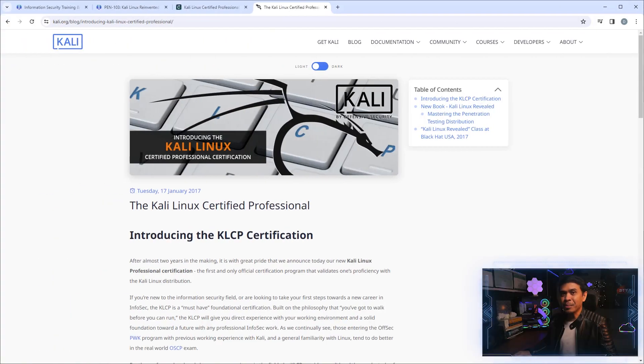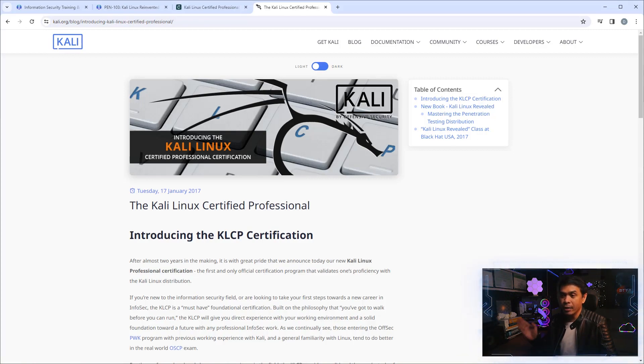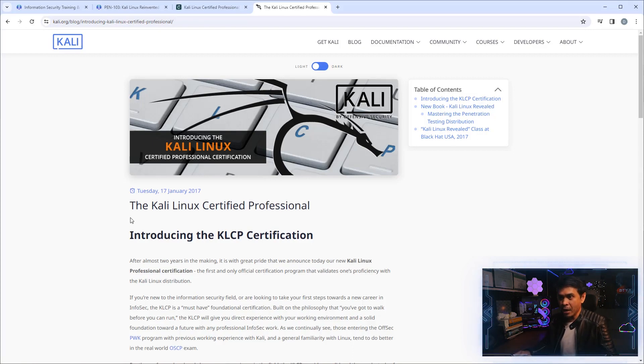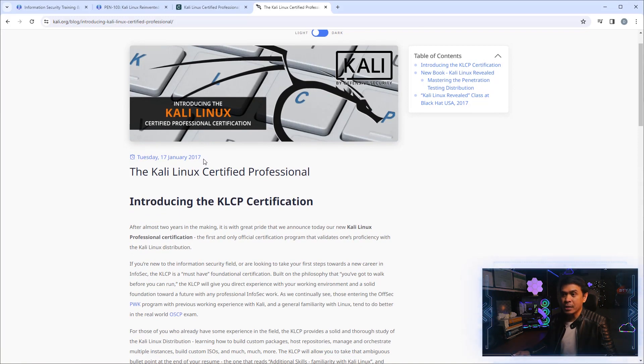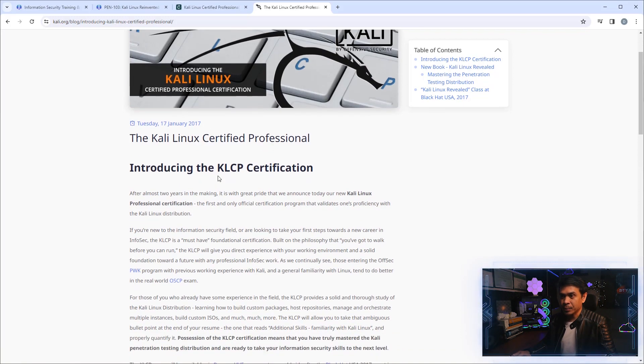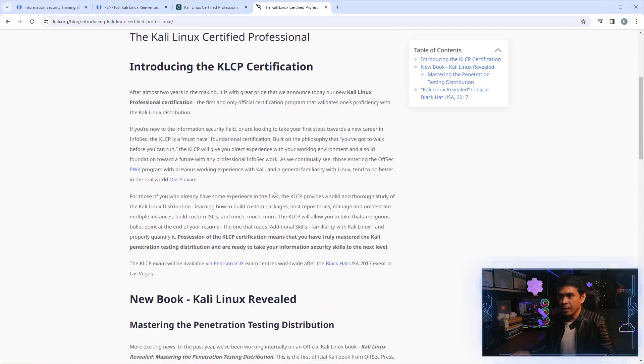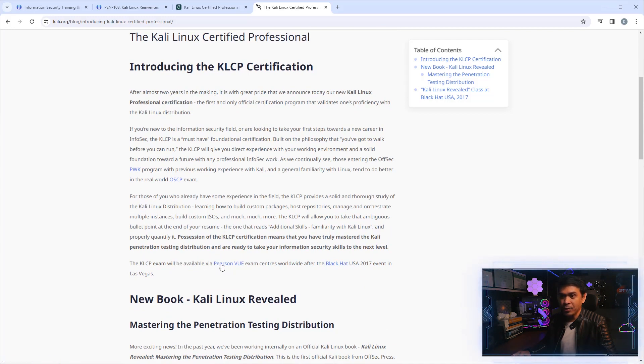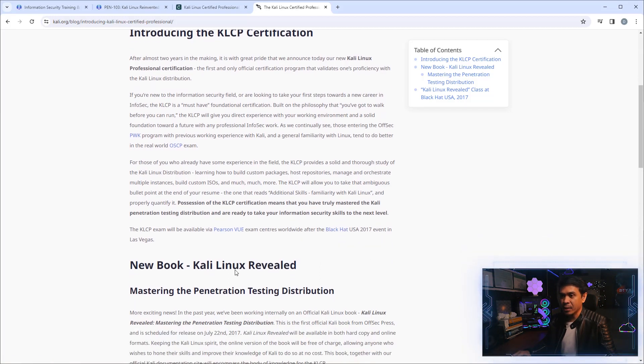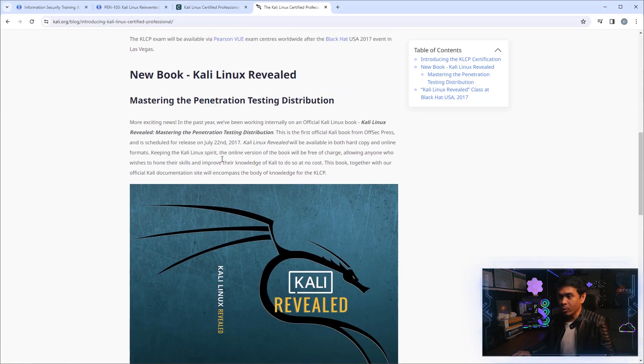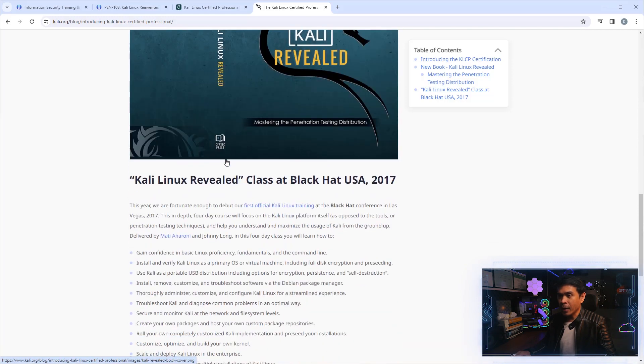I really believe KLCP or Kali Linux Certified Professional has been around for a few years already, and this is the proof. There is a blog post titled 'Kali Linux Certified Professional' posted in January of 2017. This is the introduction to KLCP certification. Before, it was available via Pearson VUE exam centers worldwide, and this was after the Black Hat USA 2017 event in Las Vegas.